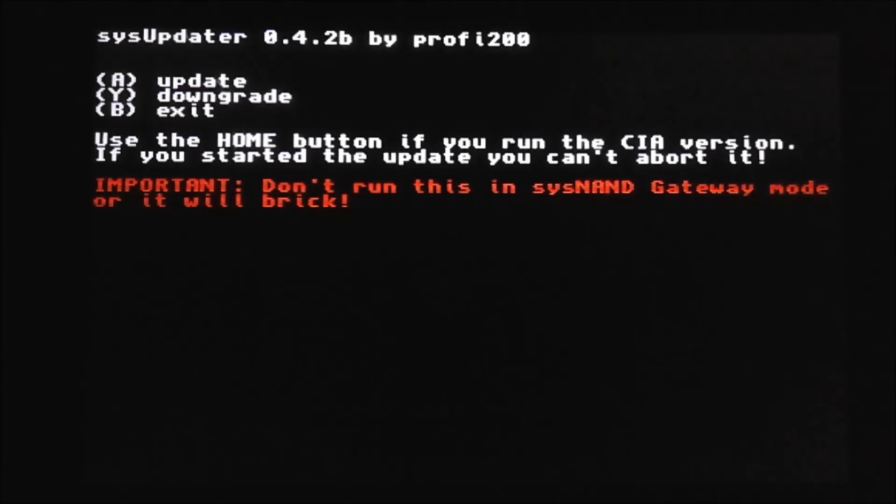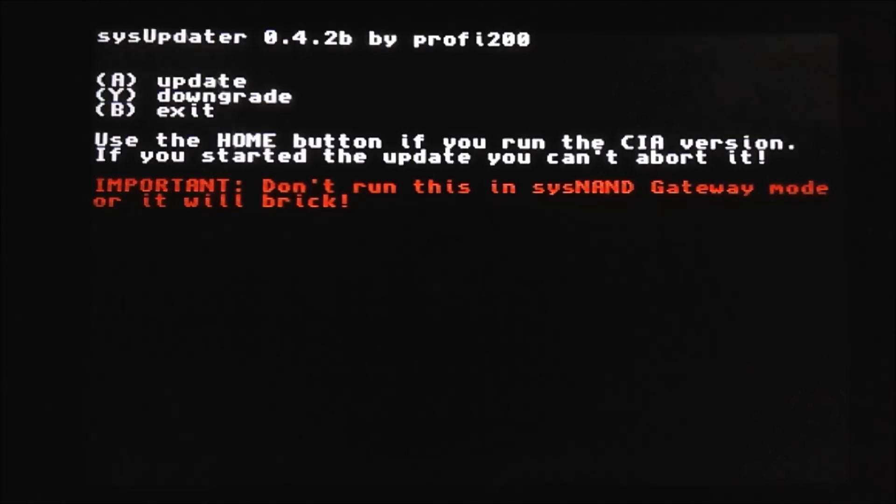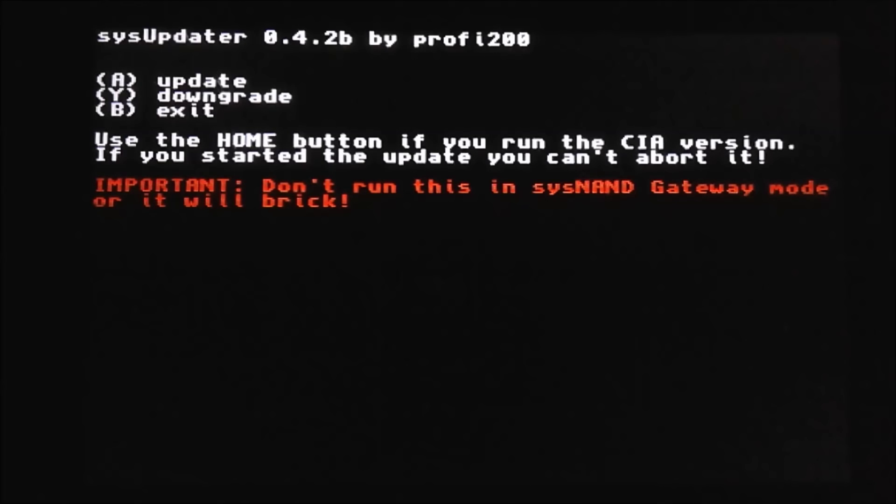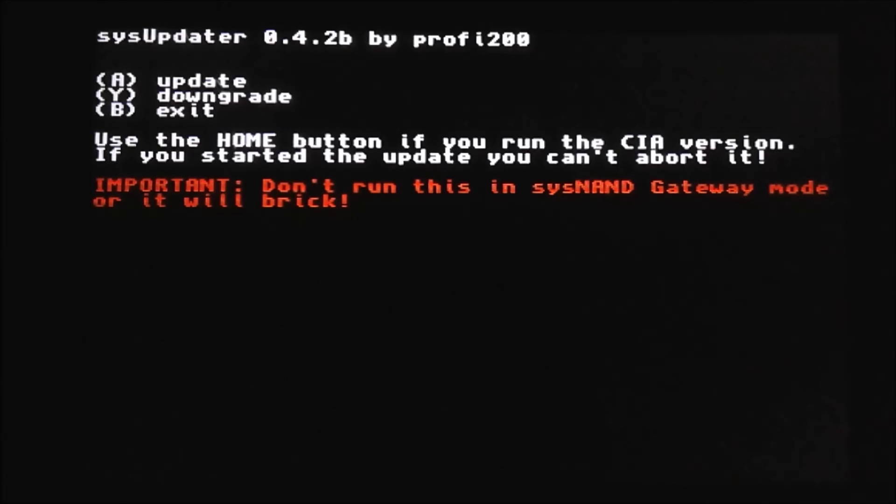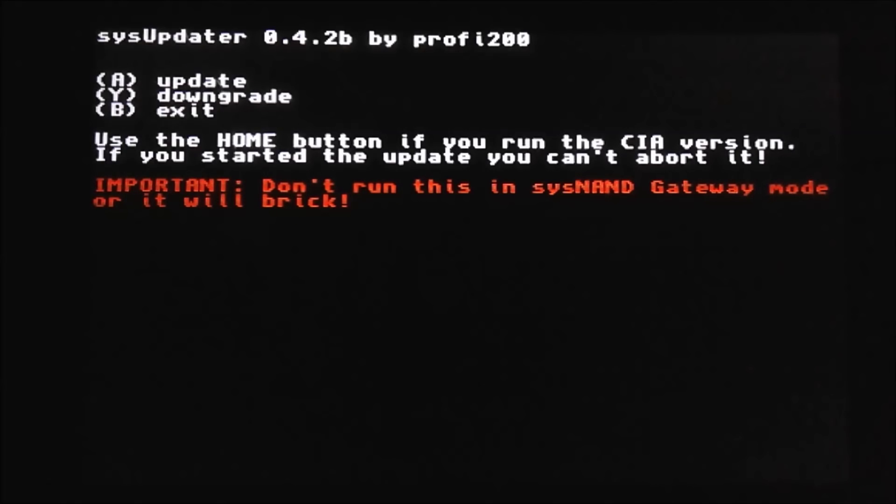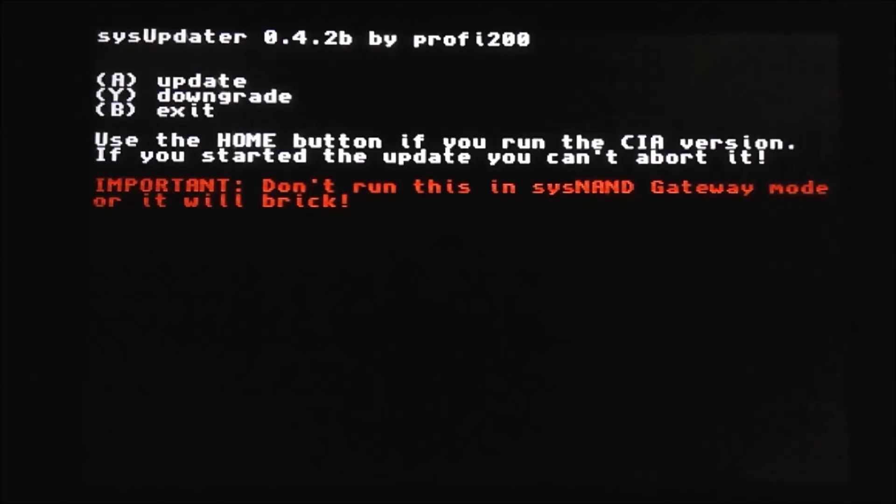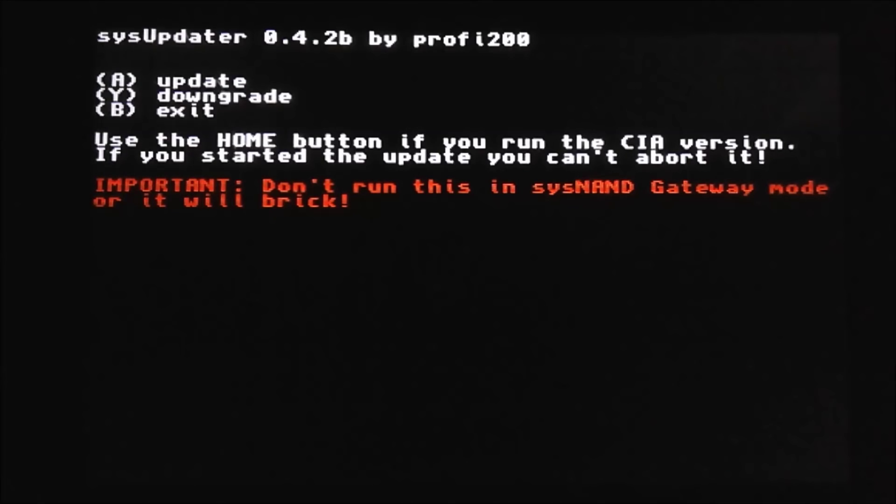Alright, so after like 500 tries, I finally got this working. I'm actually using ninch hacks now because the CIA wasn't working. So, any fool with half a brain can guess what button we're going to press. We're going to press Y to downgrade. But, since I'm already on my firmware, I'm not going to press anything. If you're on like 6.2 and you're trying to update to 9.2, then you would press A to update. But, if you're on like 10.3 or 9.9, you would press Y.